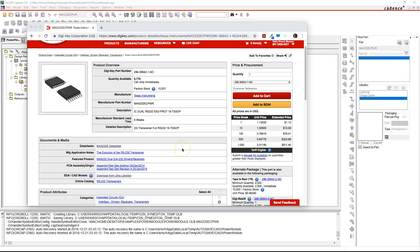Hello. If you use OrCAD Capture and sometimes you don't want to make a part from scratch, there are a lot of resources that have pre-built parts and symbols so you don't have to make them from scratch.